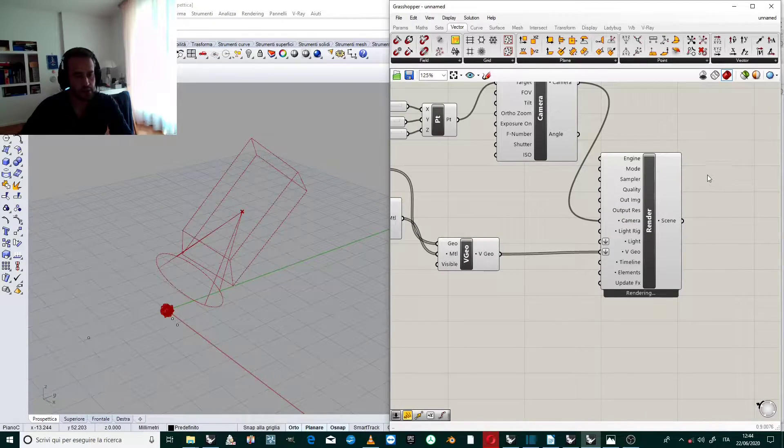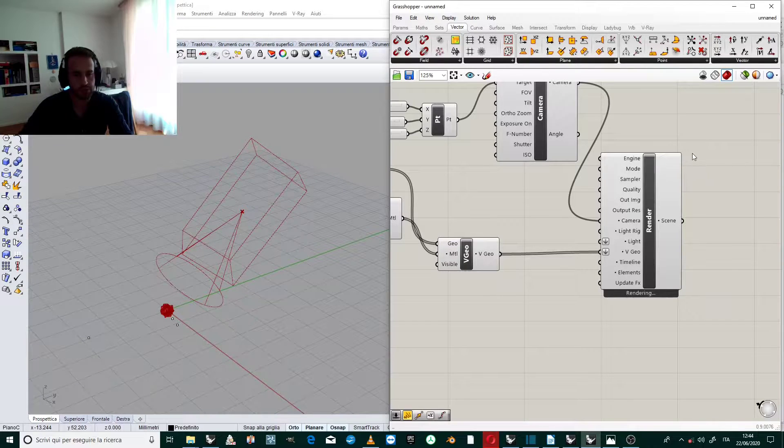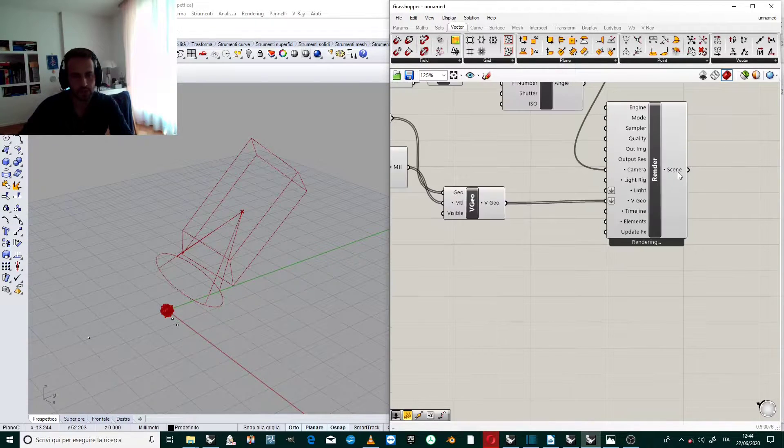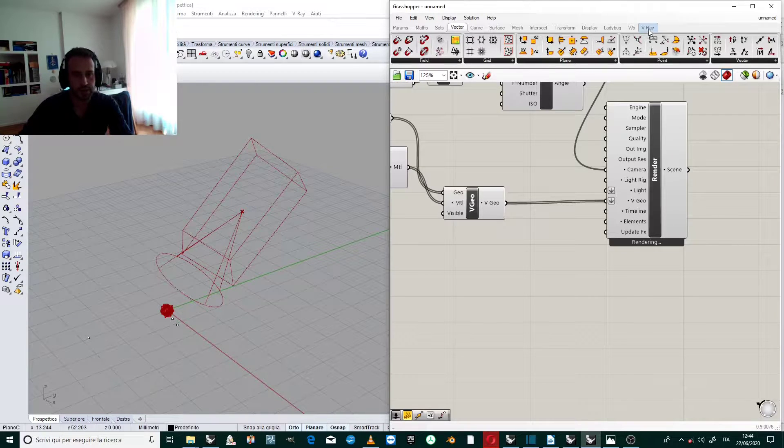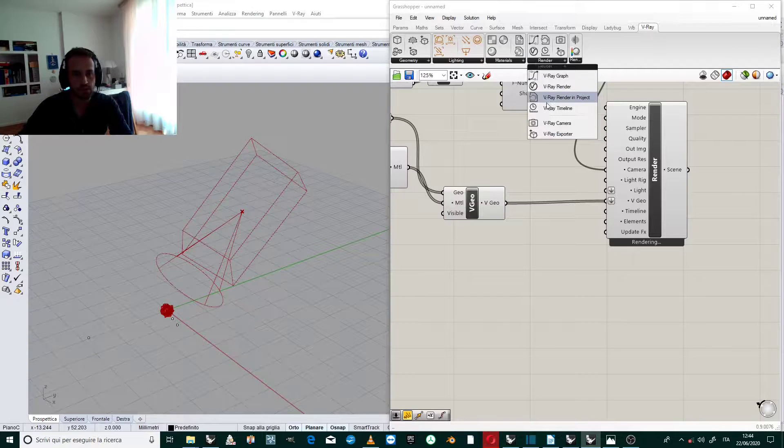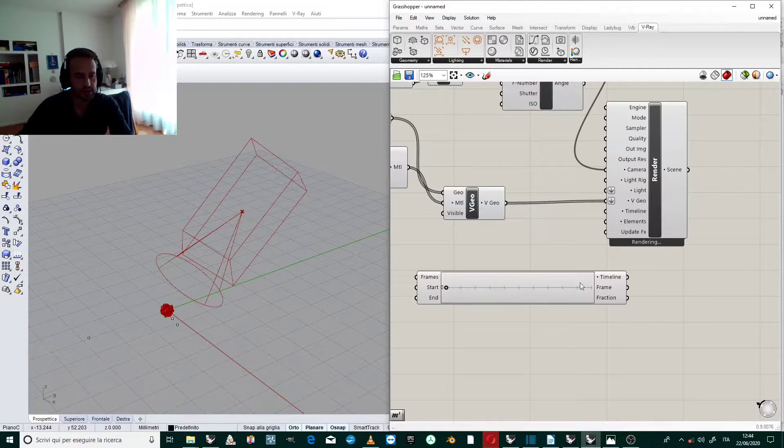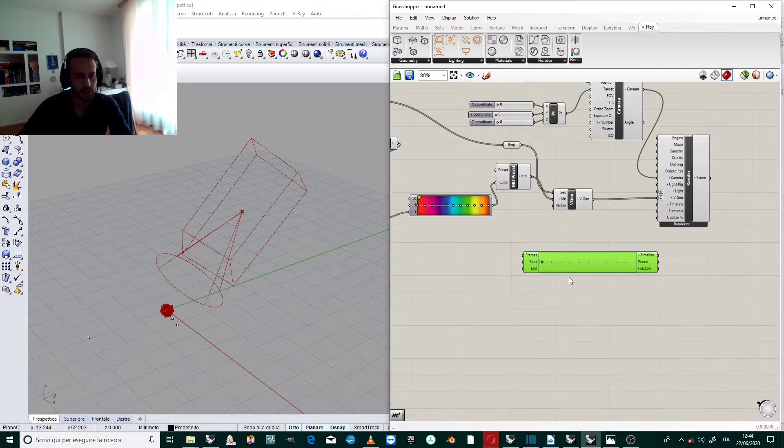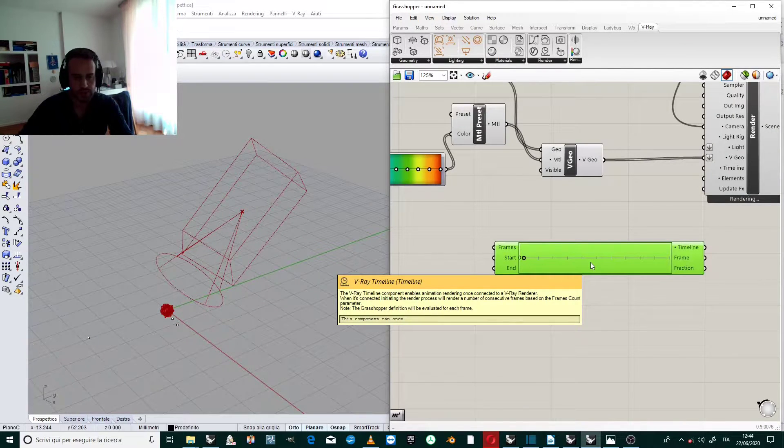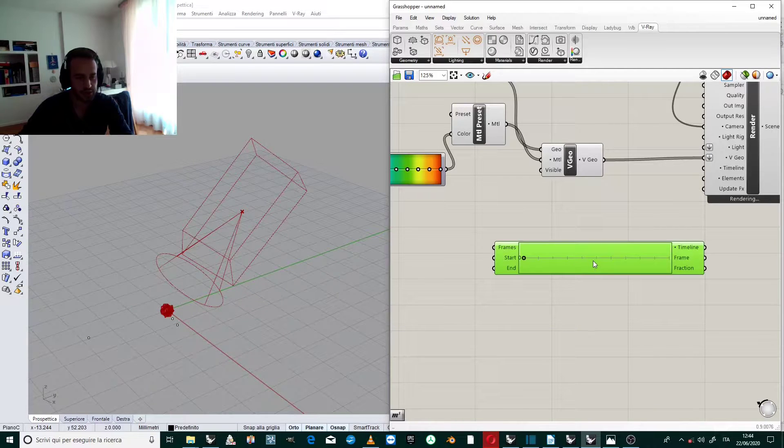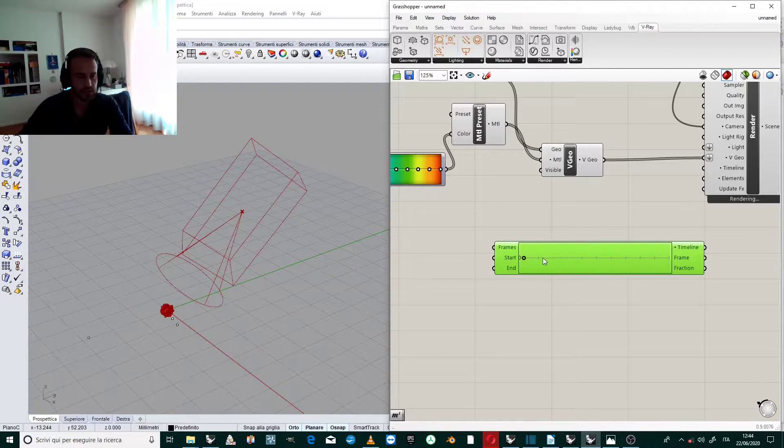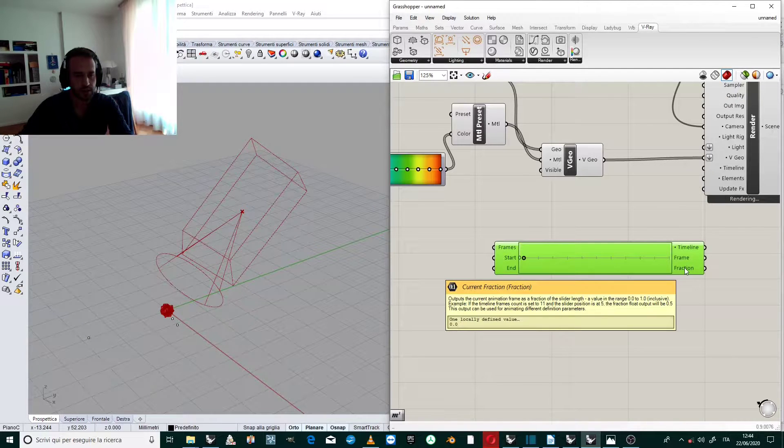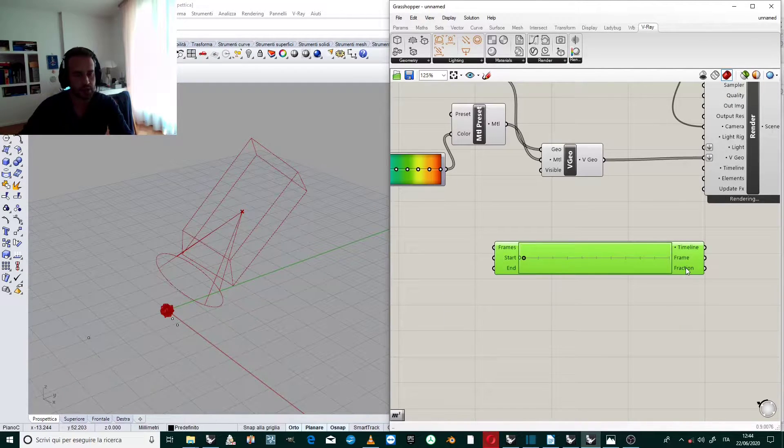Now we are going to animate the explosion, so first of all we need a timeline. We create V-Ray render, V-Ray timeline. Timeline is like a timeline of other 3D applications. The difference is that you can use the number of the frames to interact with your definition.